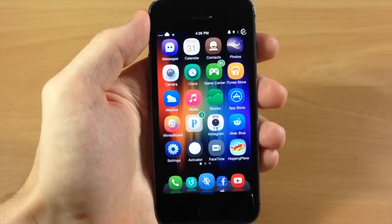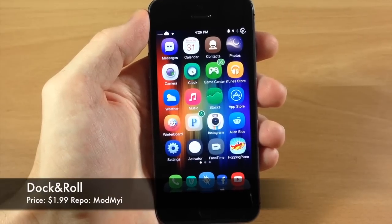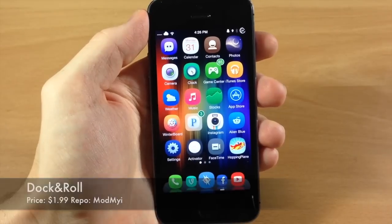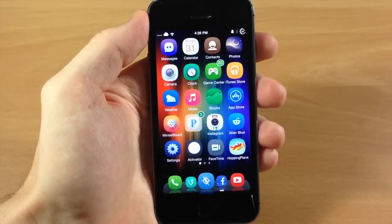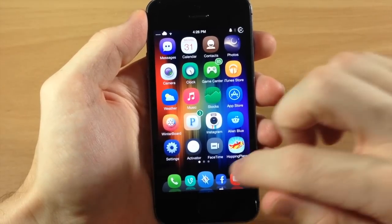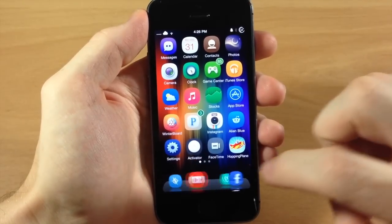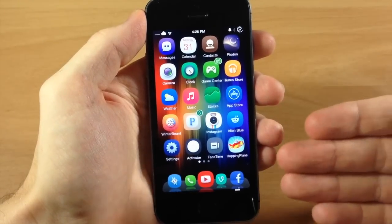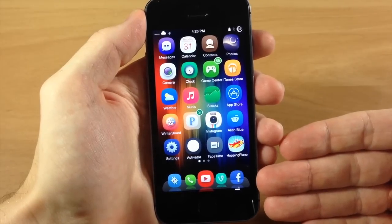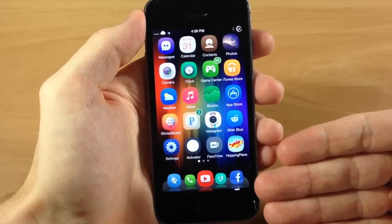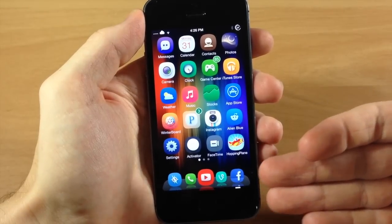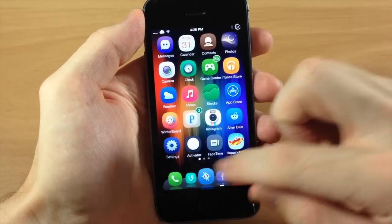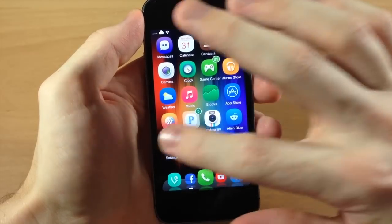The next tweak is called Dock and Roll. If you saw my previous review, it was probably called something different — it started out as Barrel Dock, then Dock Flow, and now it's finally called Dock and Roll. This is a really cool tweak that gives you the ability to add animations to your dock. It's not going to let you add a fifth icon — that's due to Infinidoc — but it allows you to add these awesome animations.